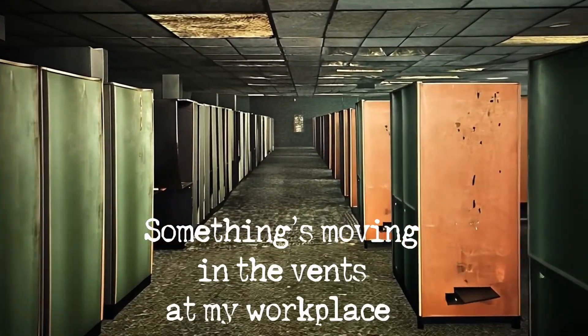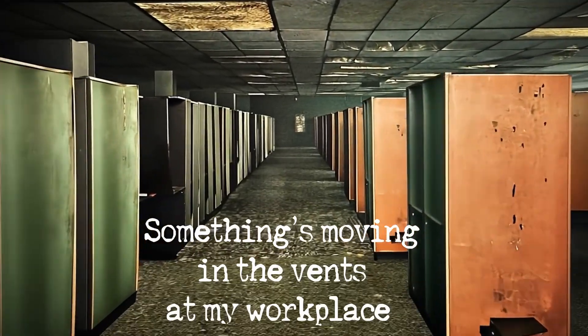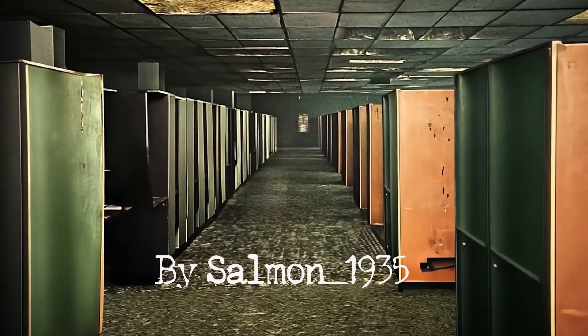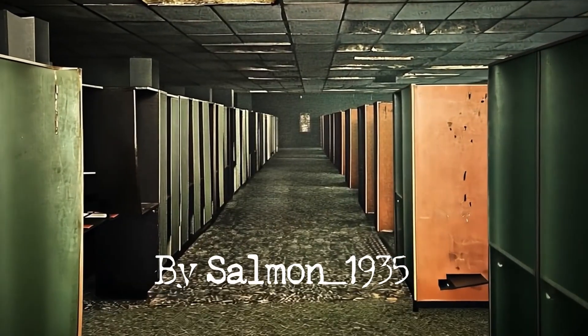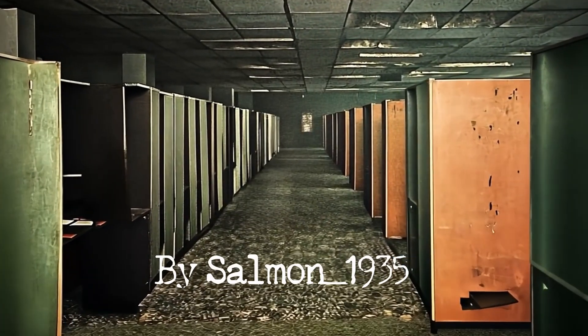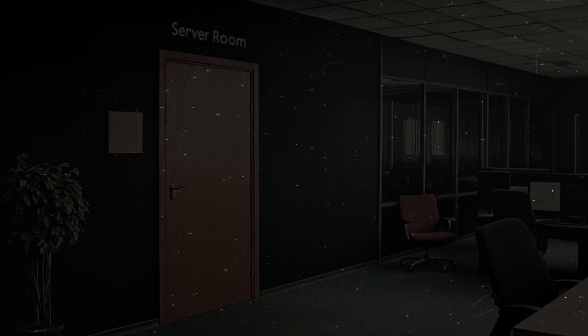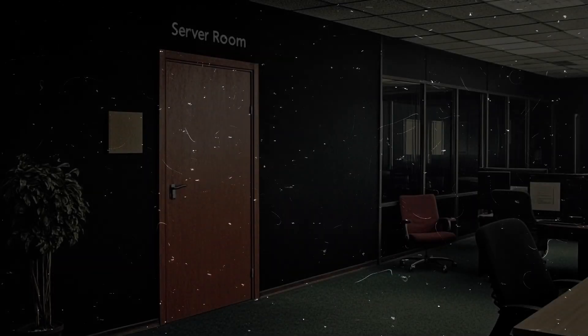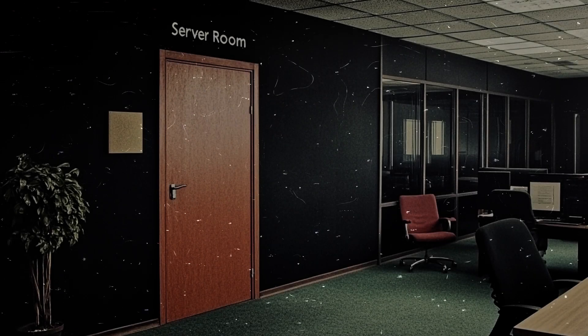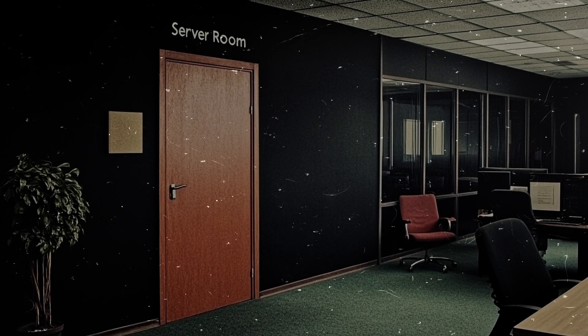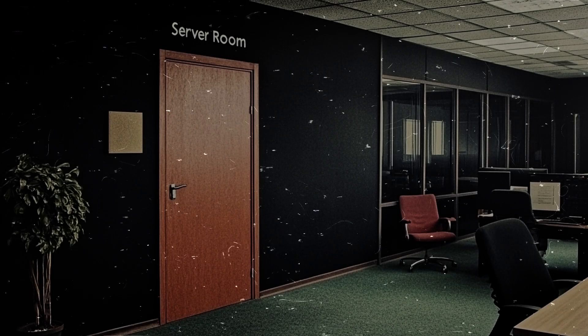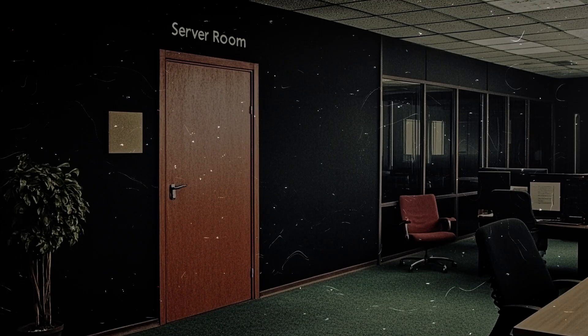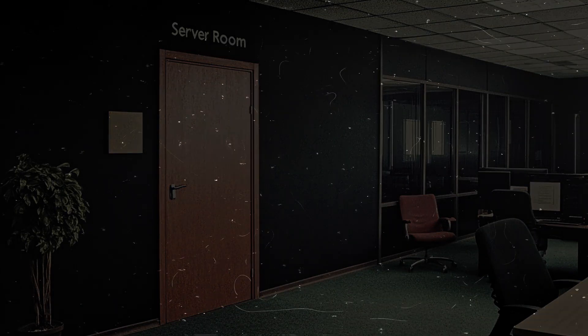Something's moving in the vents at my workplace. You know, I'm not really a superstitious person. I believe most things in our world have a logical explanation. Though this time, I'm not really sure I want to know it.